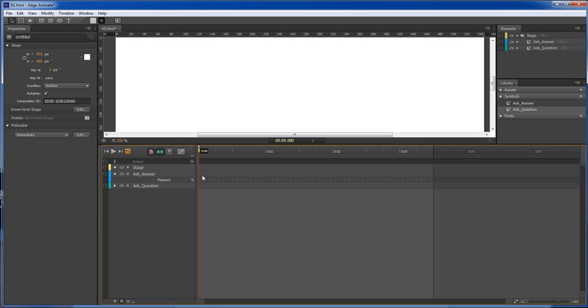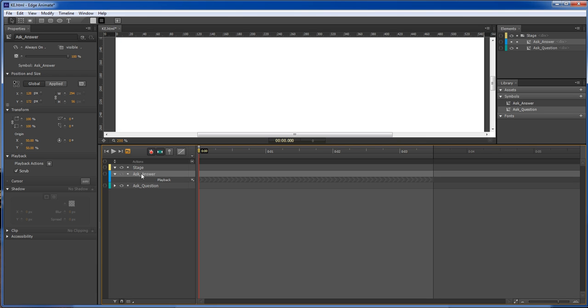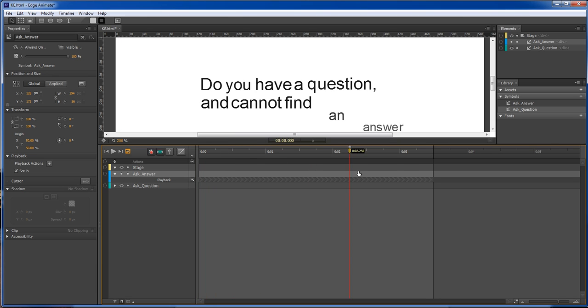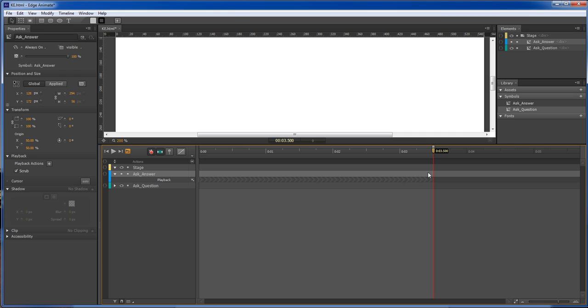actually able to move around layers on the timeline—pre-composed layers that is—inside of Animate we are unable to move our symbols around. So I do not want my answers to show until the end of the question has shown.